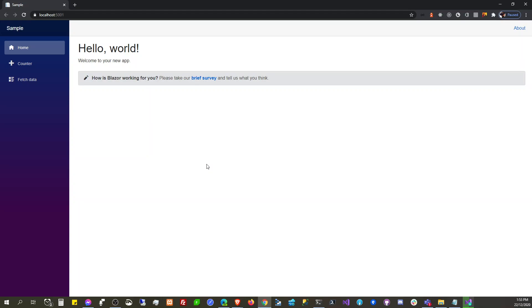Approximately maybe 30 seconds. That's it — Hello World, Blazor. 30 seconds. Bye.